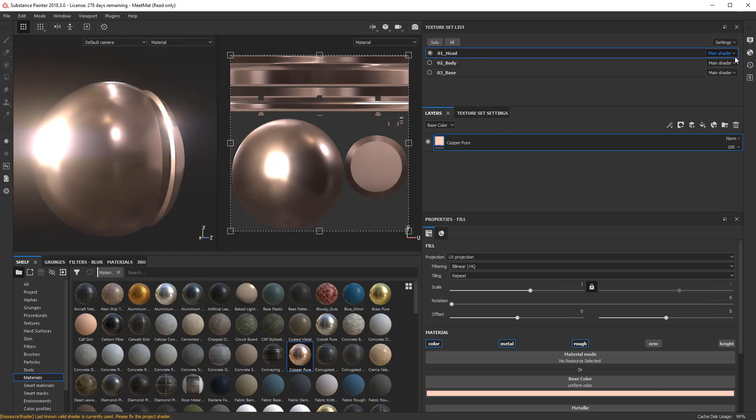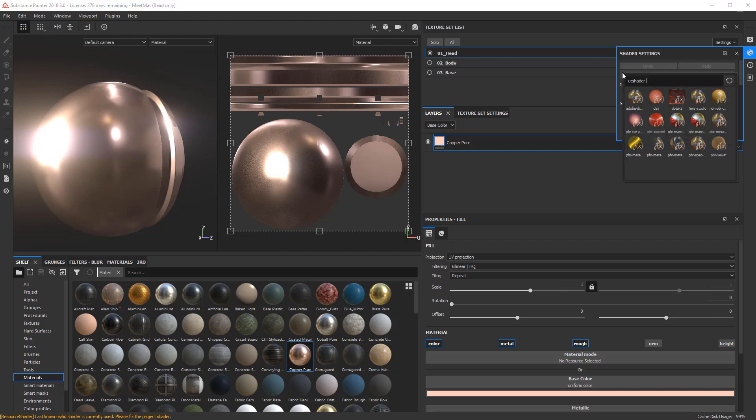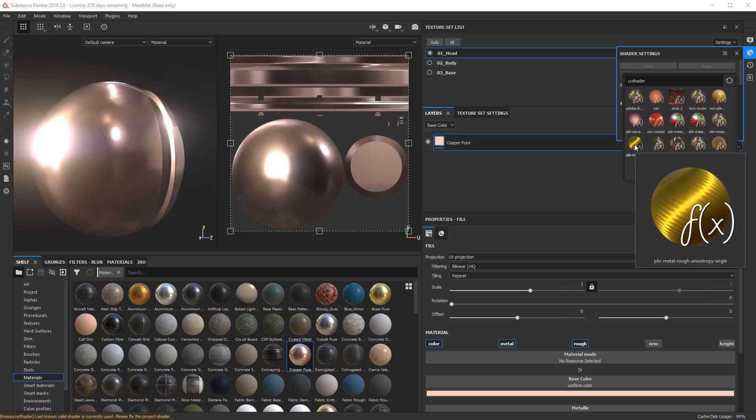So the first thing we do is to actually add the material. So I'm going to click here under the Texture Set List and say New Shader Instance. And now if I click the little ball here, I'm going to change this out and choose the PBR Metallic Rough Anisotropic Angle. This is a new material, looks like a golden coin.